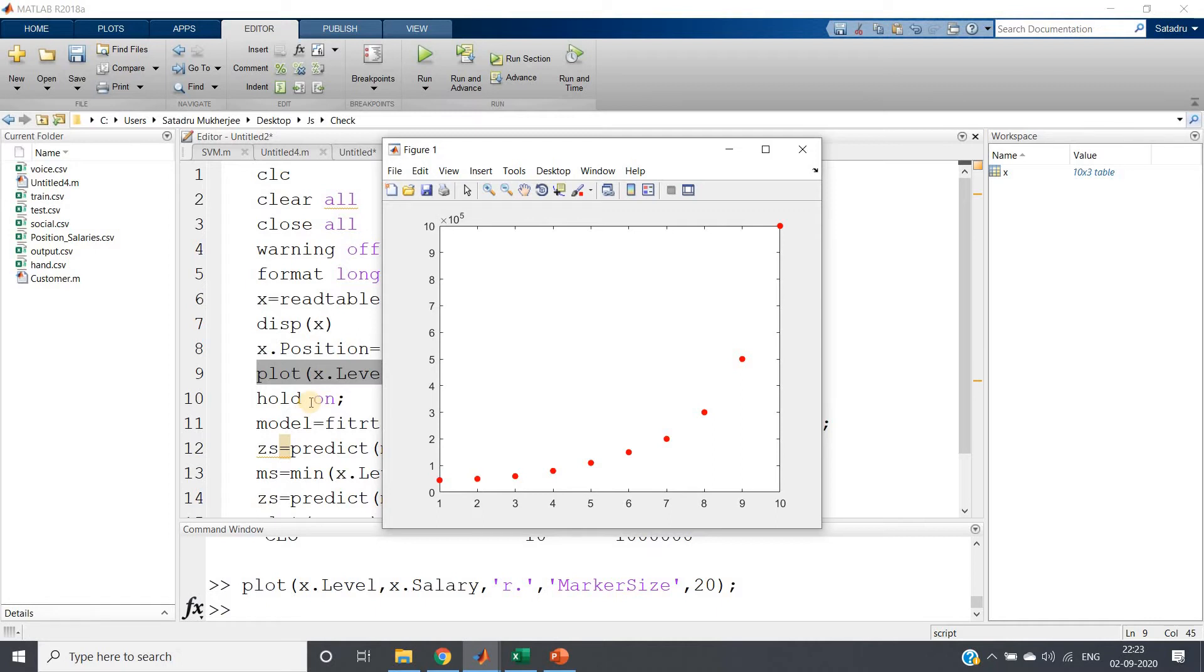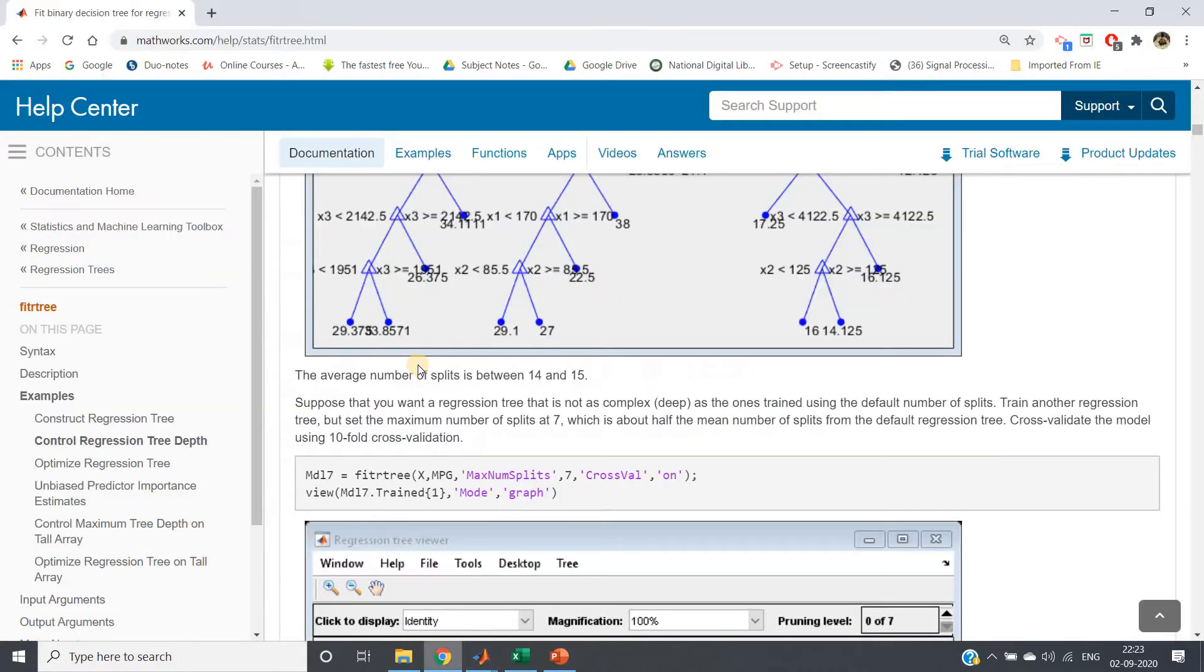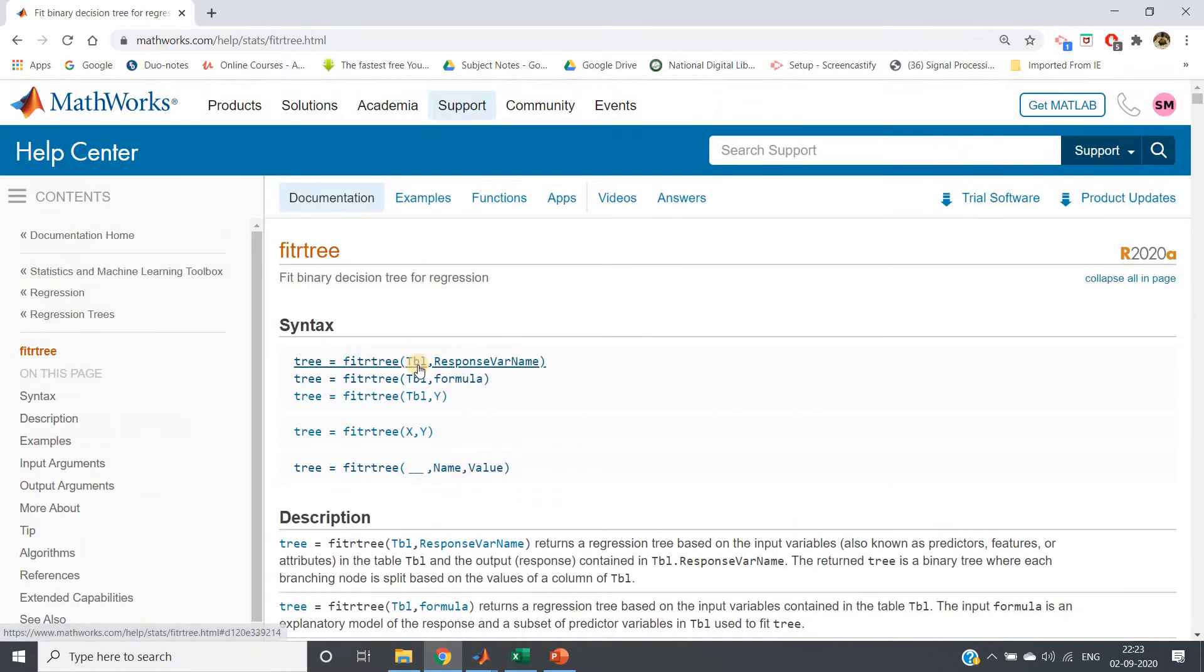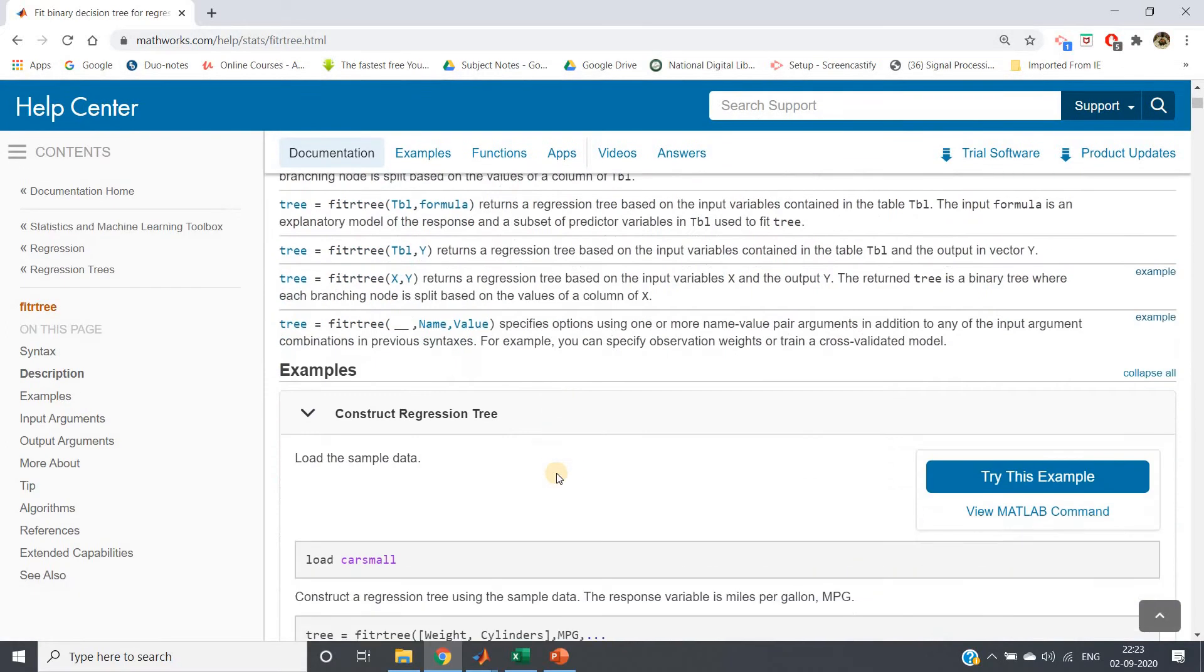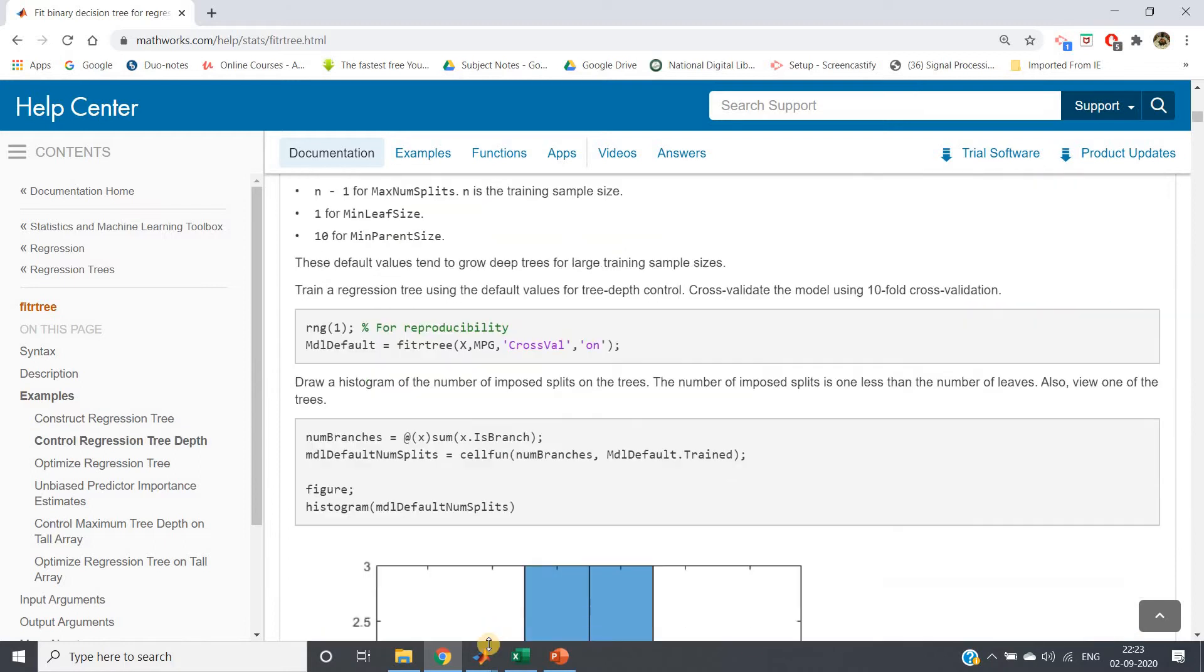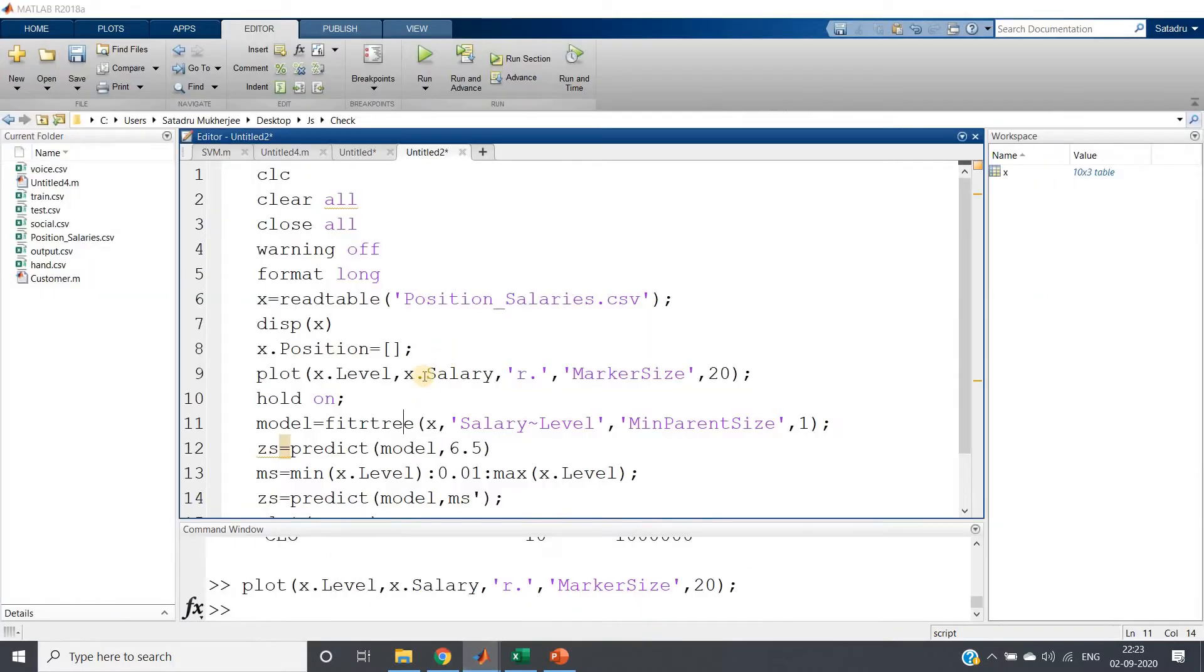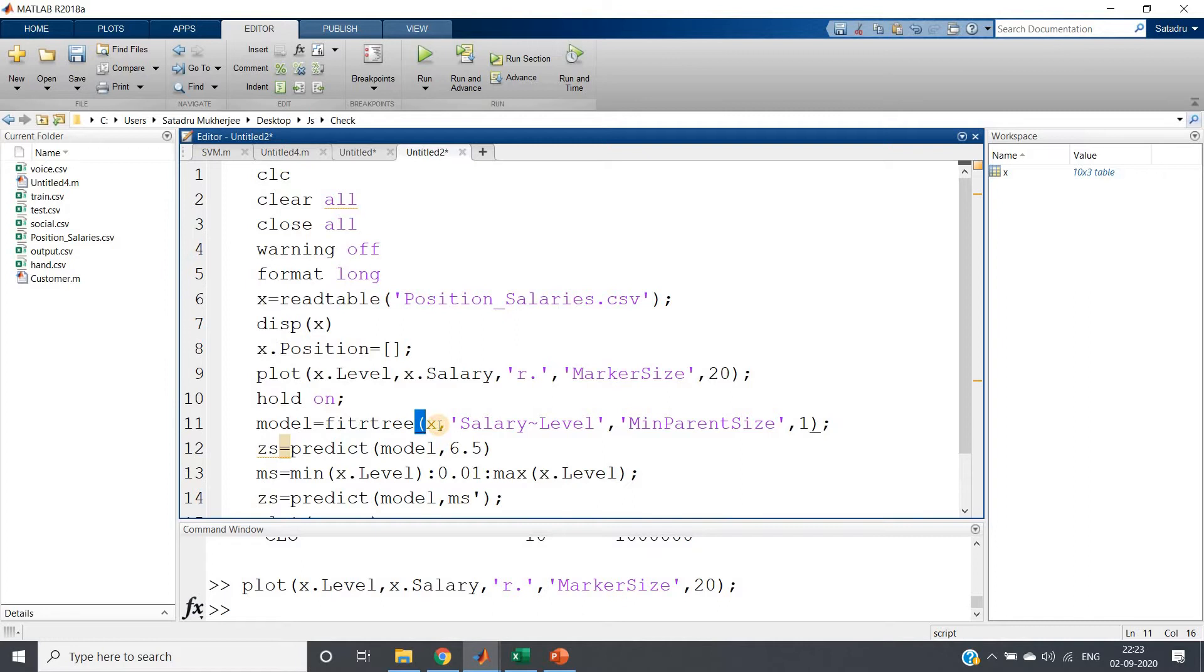Now we will be creating decision tree regressor using fitrtree. You can explore more from this particular MathWorks documentation - just write fitrtree MATLAB, we will be getting this documentation link. Here they have explained beautifully how you can apply in coding part.